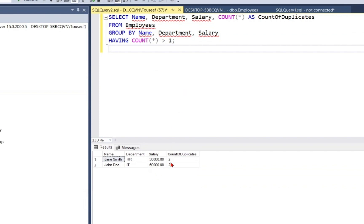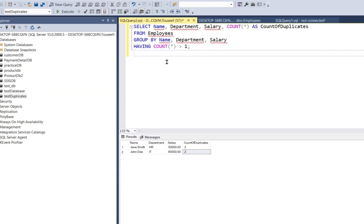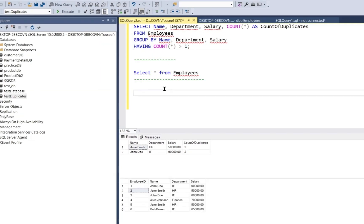Okay, so we are getting duplicate records and their count. Having count greater than one makes sure that we get only duplicate records. Now that we have identified the duplicates, let's see how to remove them.